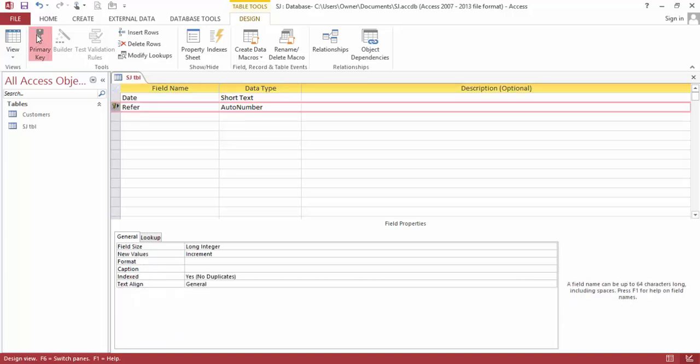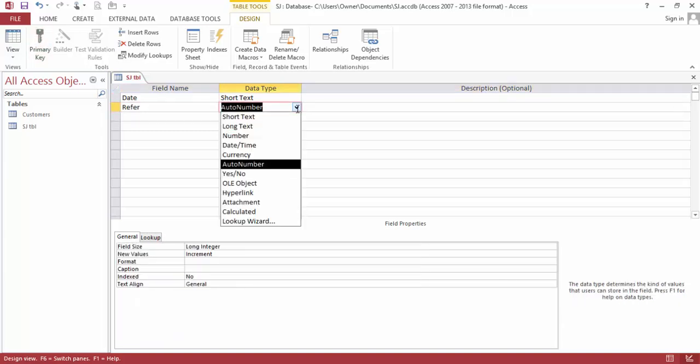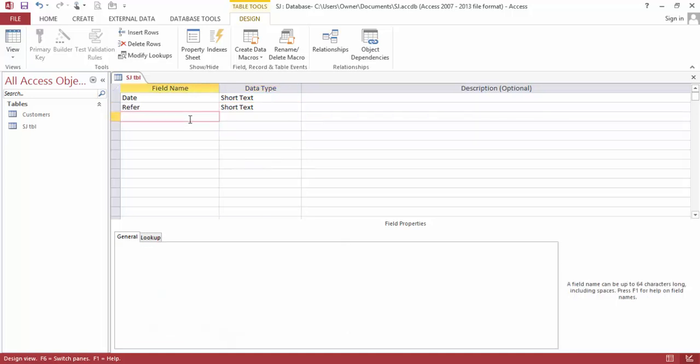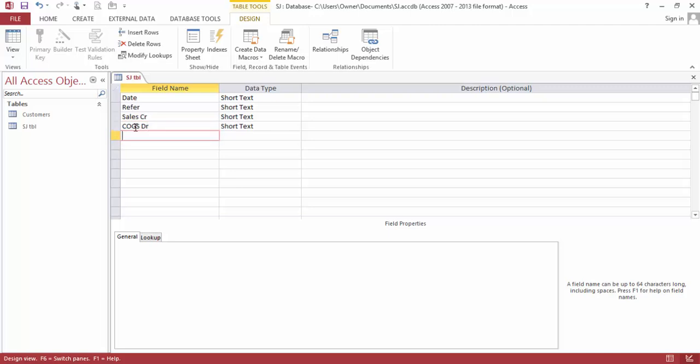This will be the date. And this is not a primary number, we will leave it just like that. And we have the sales credit, we have the cost of goods sold, we have the merchandise inventory credit, we have account receivable debit.